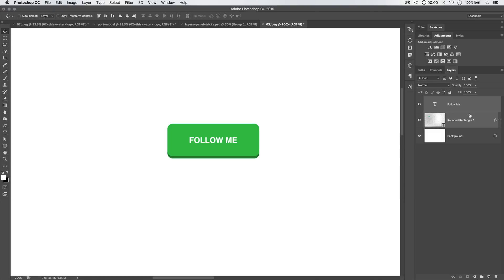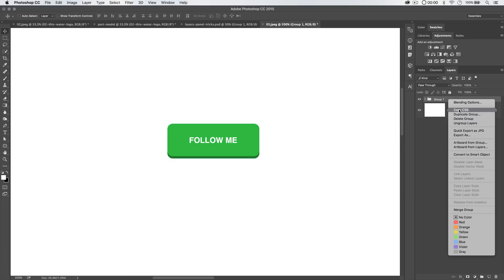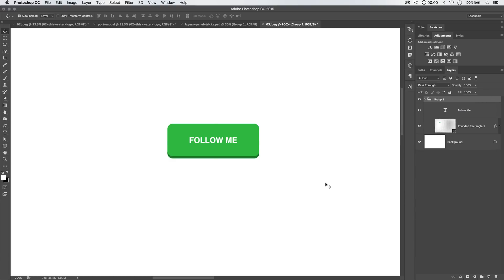And what that's going to do is it's going to copy the CSS styles that would build the shape or whatever you have on that layer to the best of Photoshop's ability. There's something else we can do though. If we select these two layers because we want to create a button and we group them, CMD or CTRL G, we can right click on a layer group and choose to copy the CSS of that layer group. Let's do that. I'm going to copy that CSS.